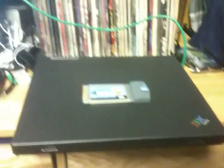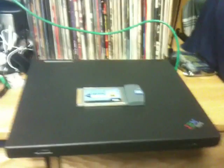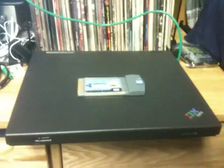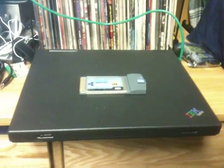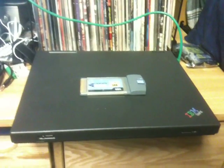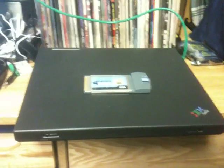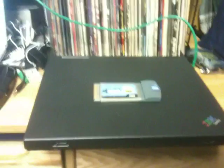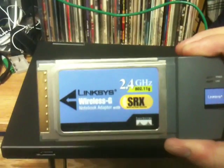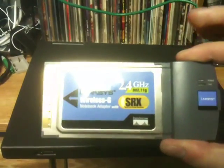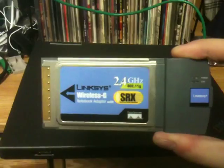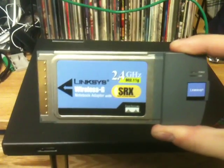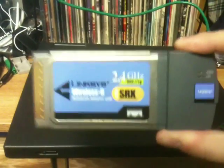For those of you who aren't familiar with NDISWrapper, it's a program for Linux that lets you use Windows drivers in Linux. So, for example, I take this wireless card and I can use the Windows drivers to run it so I can get on the internet.